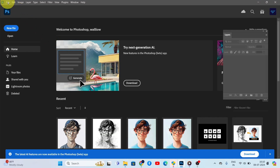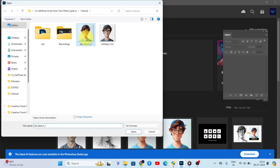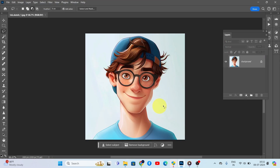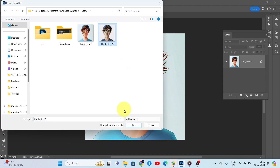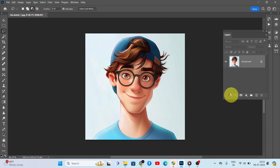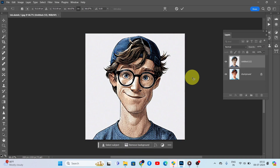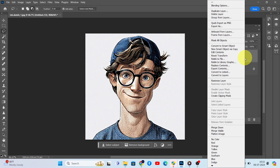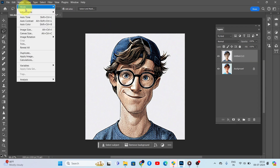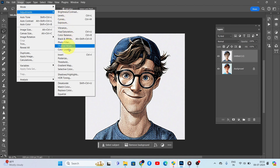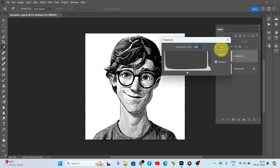First, open your original photo in Photoshop. Then place the AI art above this image by clicking File, Place Embedded, and selecting the AI art. Click Place and Done. Make sure the AI art layer is selected, then right-click and select Rasterize Layer. Next, go to Image, Adjustments, and Threshold. Click OK and hide this layer.